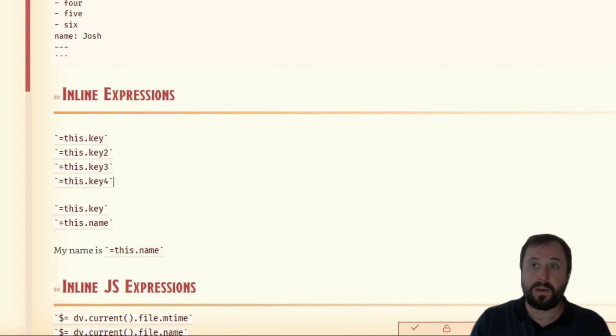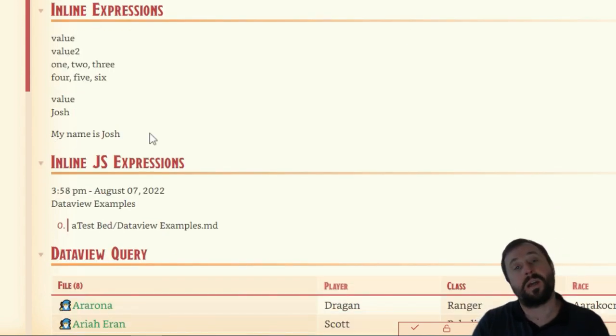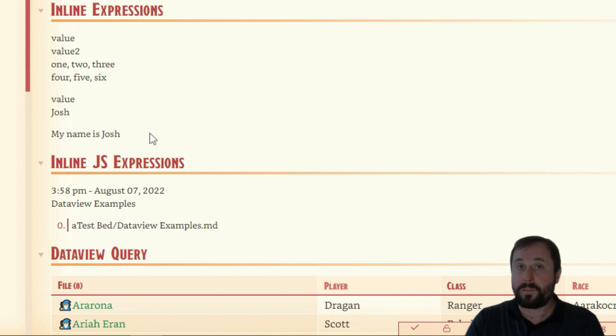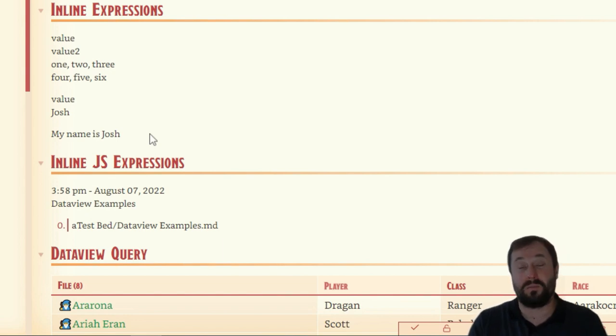If we go into preview mode, you can see 'My name is Josh.' That's quite powerful, and you can probably see situations where I'm already using this in different ways.